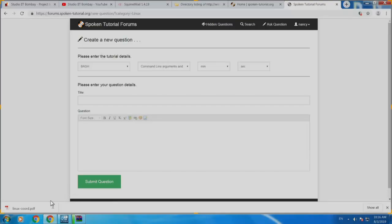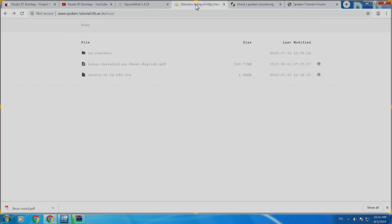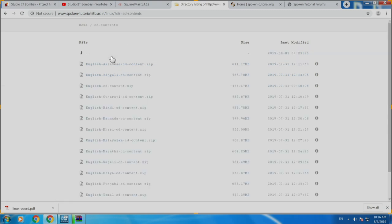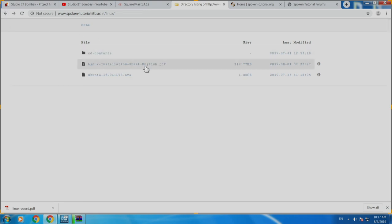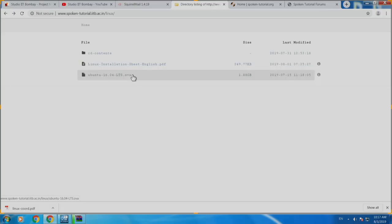You have been given a set of tutorials which you downloaded from this link — we had sent this link earlier with the guidelines mail. The first link has the CD contents; you can watch it in the combination of language that you prefer. There is also a pure English CD content. Installation sheet — you would have gone through that to install. Our technical team says 131 centers have already successfully installed Linux using the OVA file.